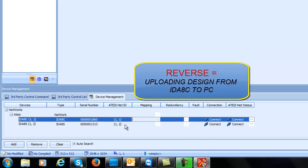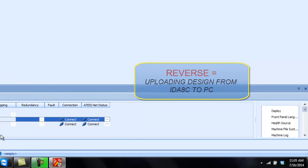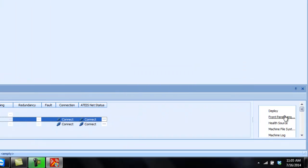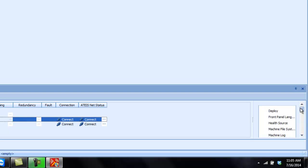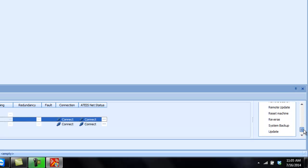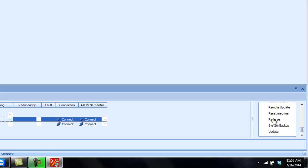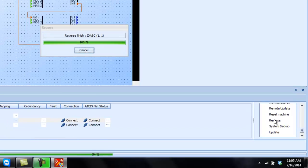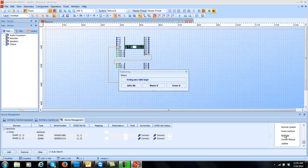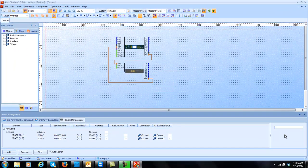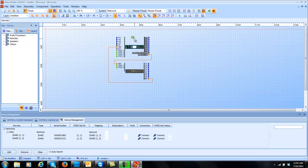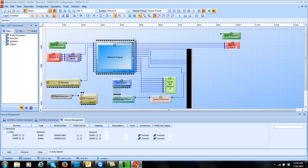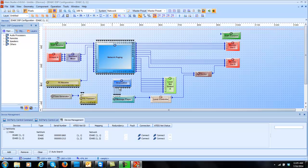So the first thing I'm going to do is just highlight it anywhere on that line and you notice over here that we got a whole plethora of options and there's going to be many training videos going over several of these options, but one of the options is reverse. So I'll click on reverse and now it's going through and pulling up the design that's stored inside my IDA8C unit. So if I double click on there you'll see all my fun design stuff that's in there. So we'll deal with this later.